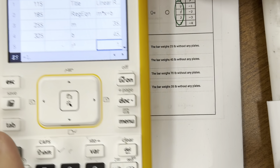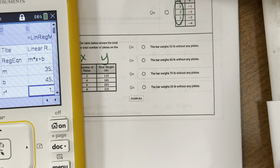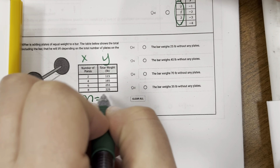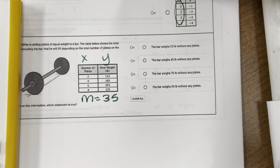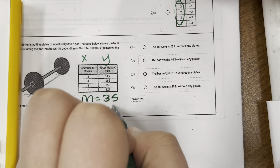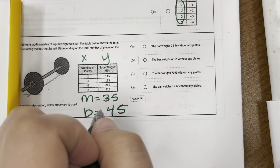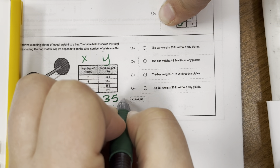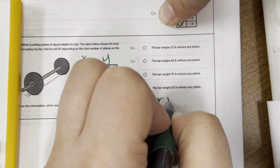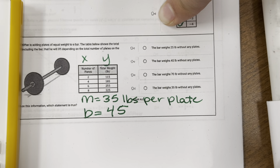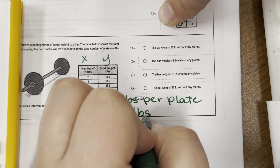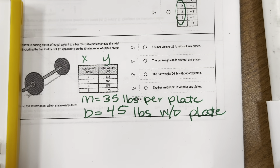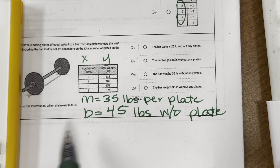I plugged that information into my calculator. My M is 35 and my B is 45. So what does that mean in this story? The 35 means 35 pounds per plate. The B — the 45 — represents 45 pounds without plates. So with zero plates, it will be 45 pounds. That's just the bar.